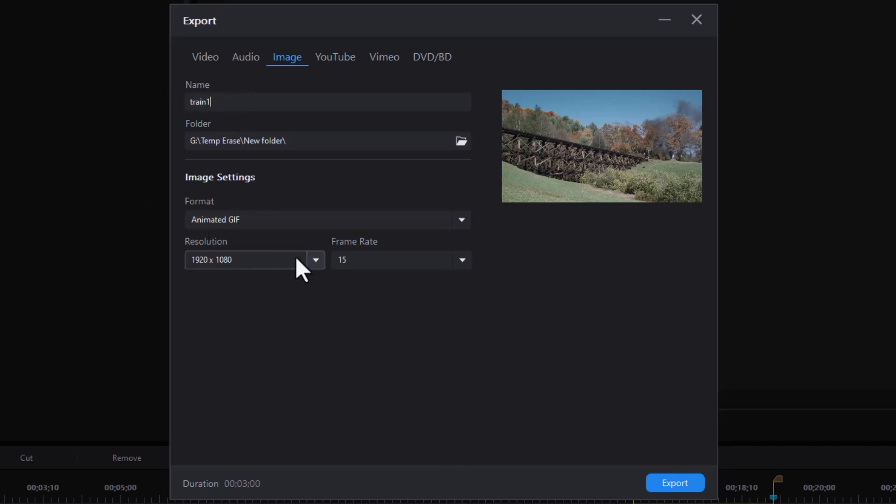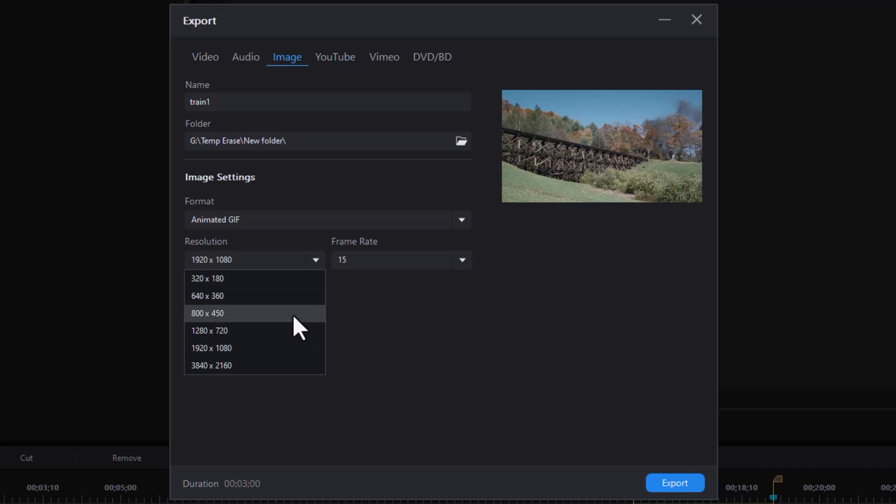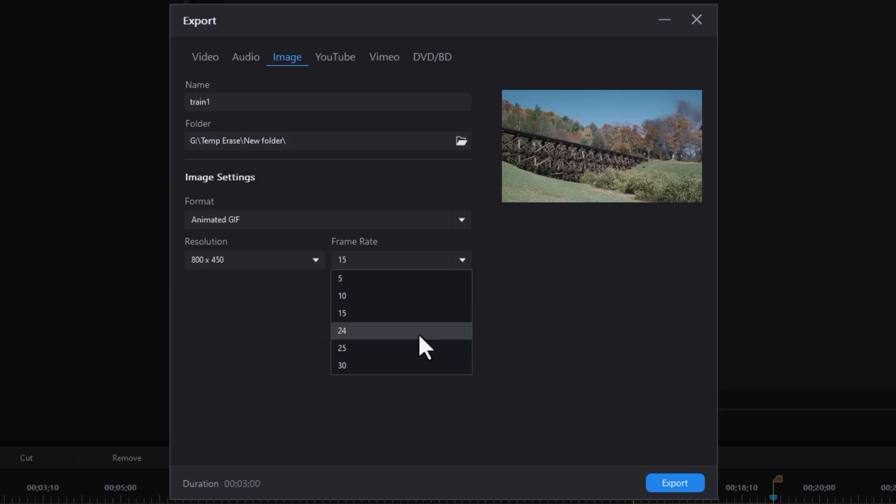I'll take the resolution I want to use. Let's do 800 by 450. And the frame rate I can pick from these options here. Let's do 24. Then all I have to do is click on export.